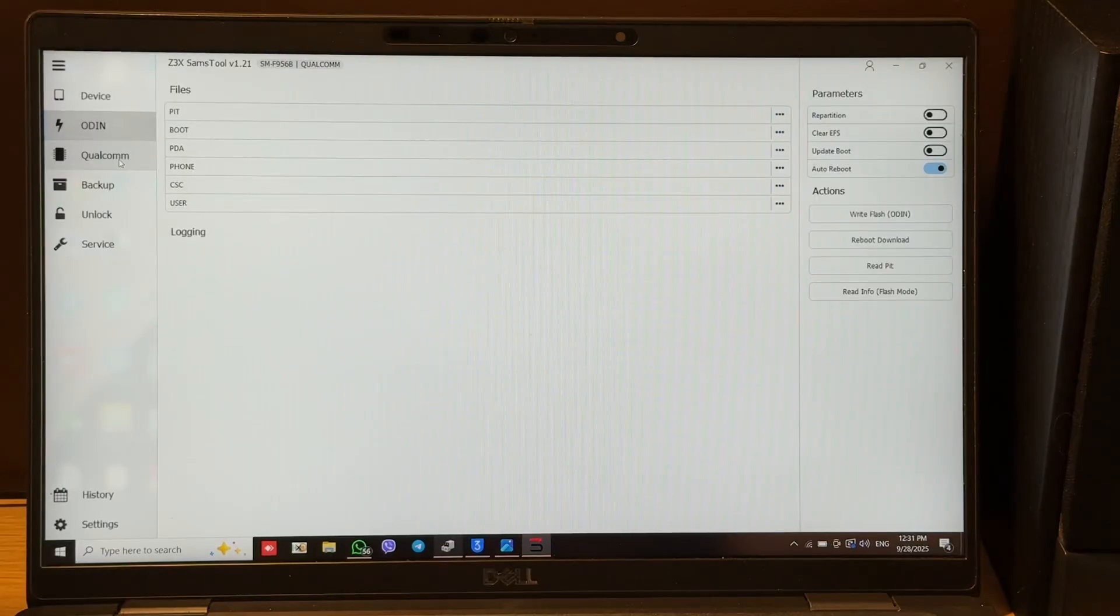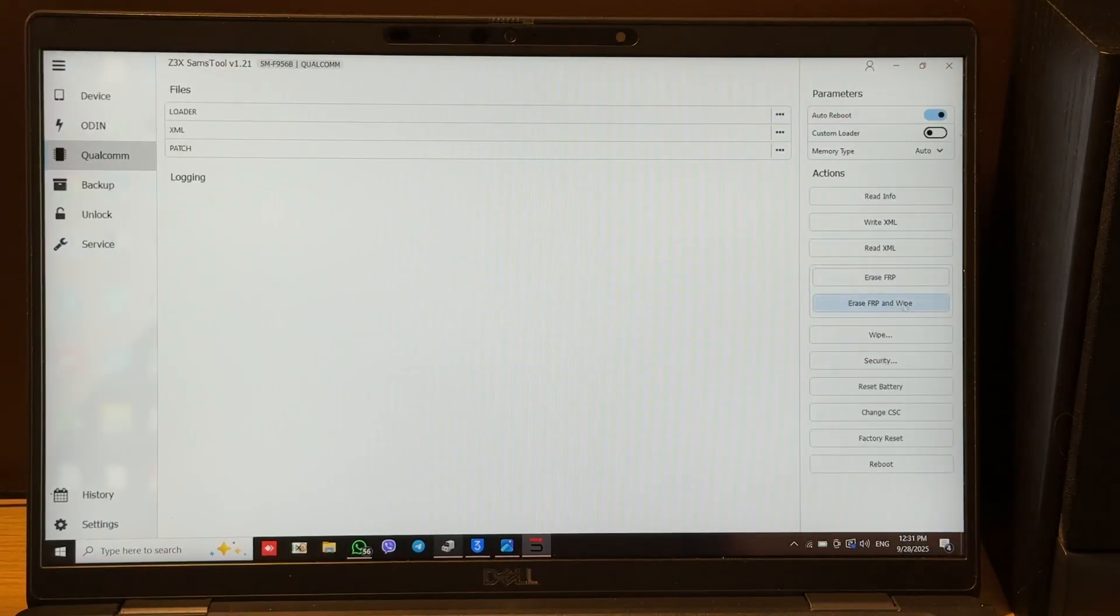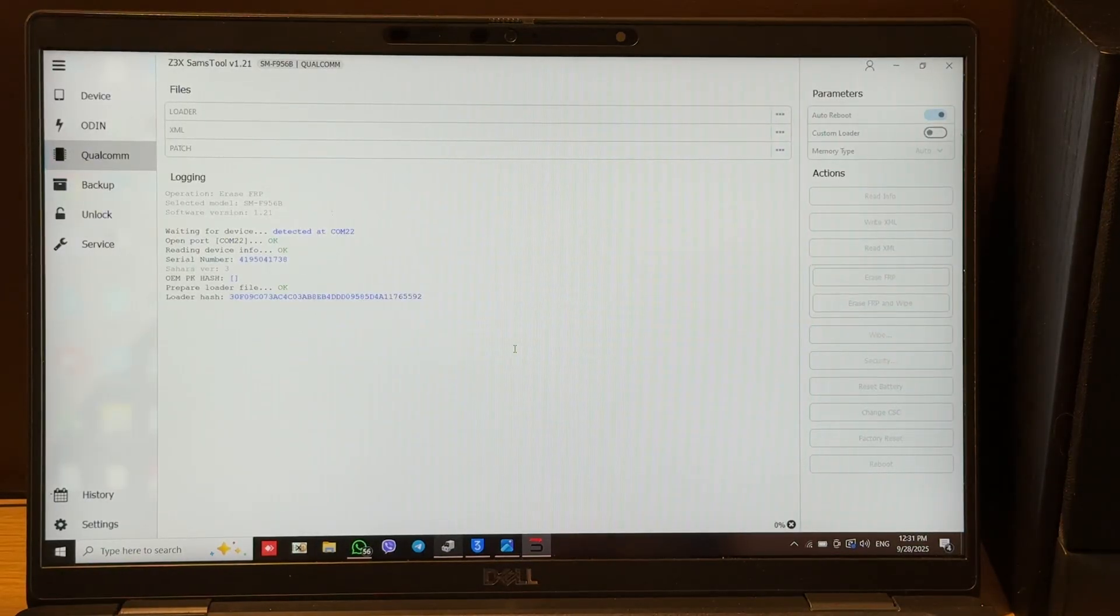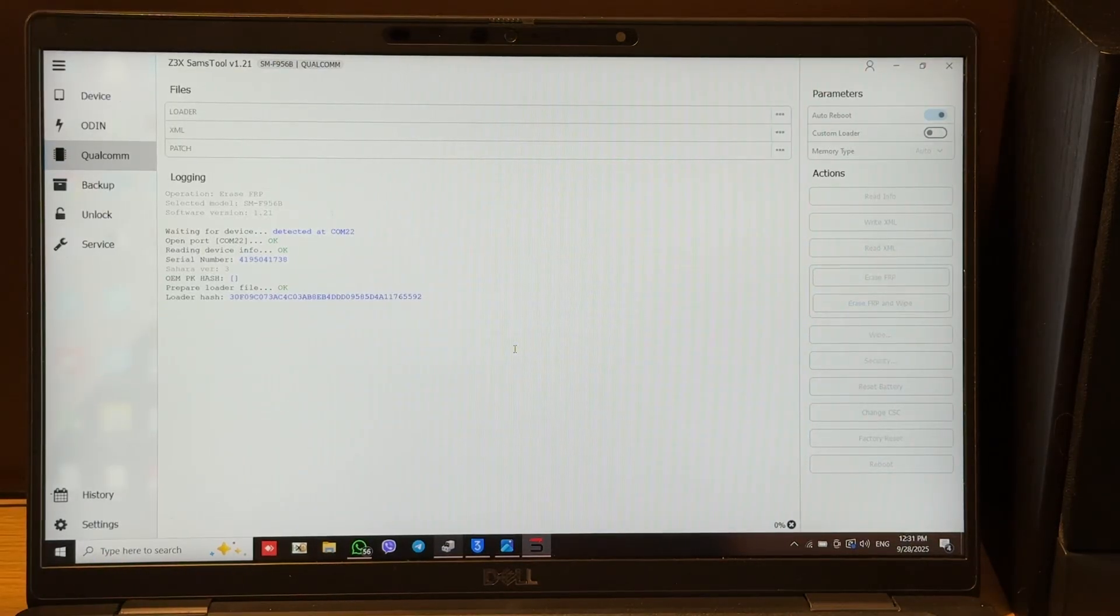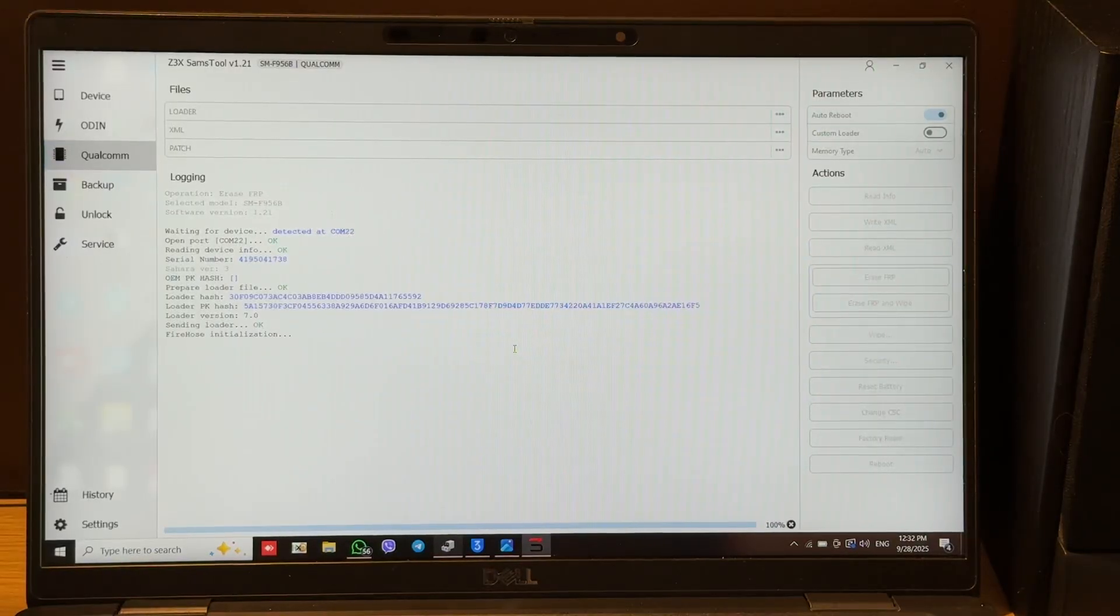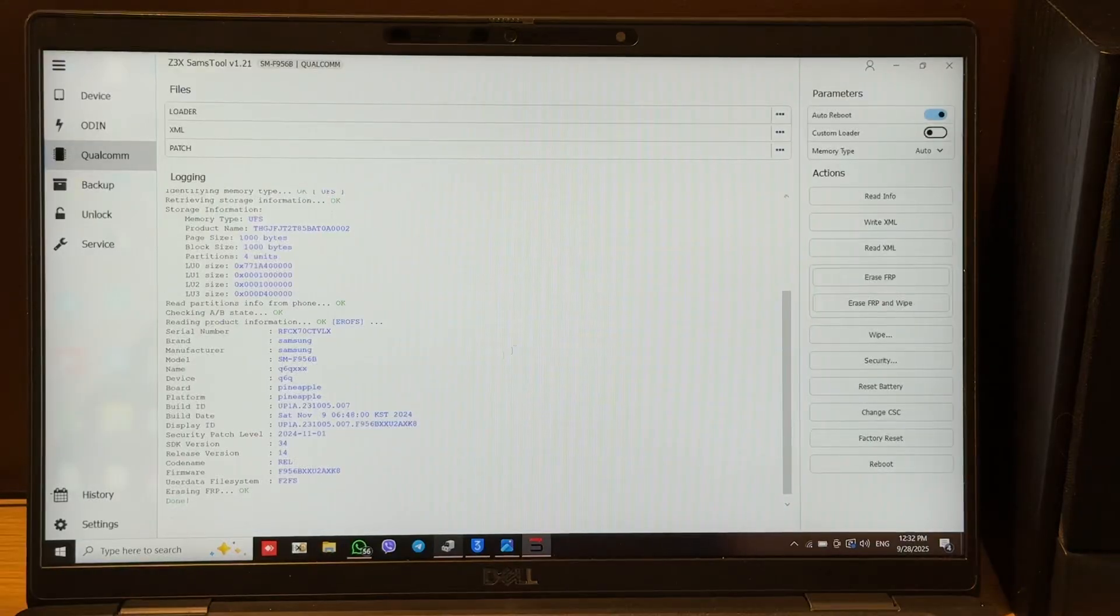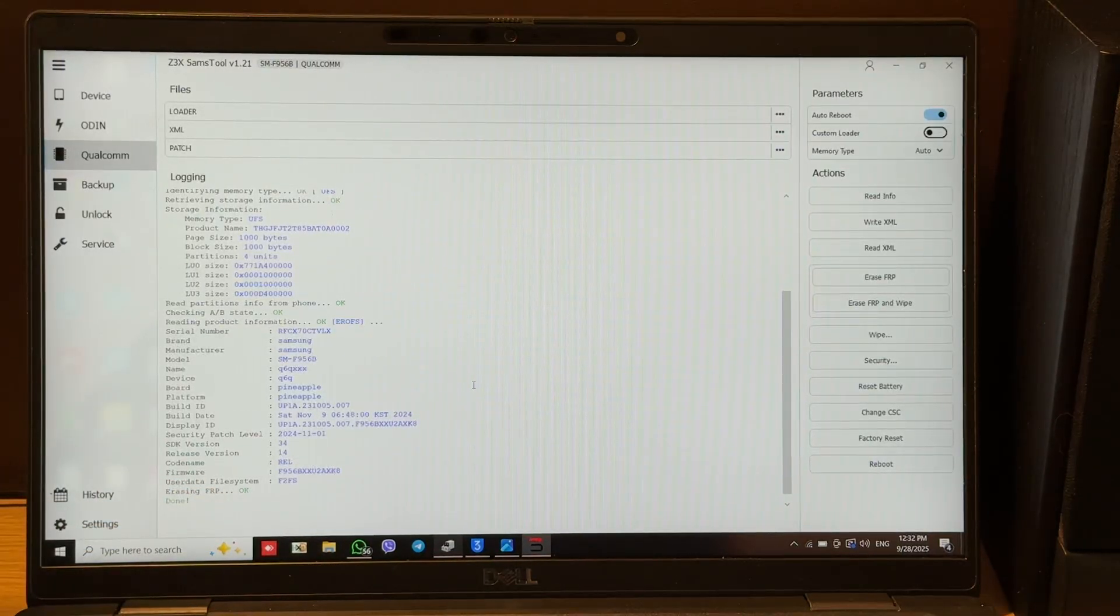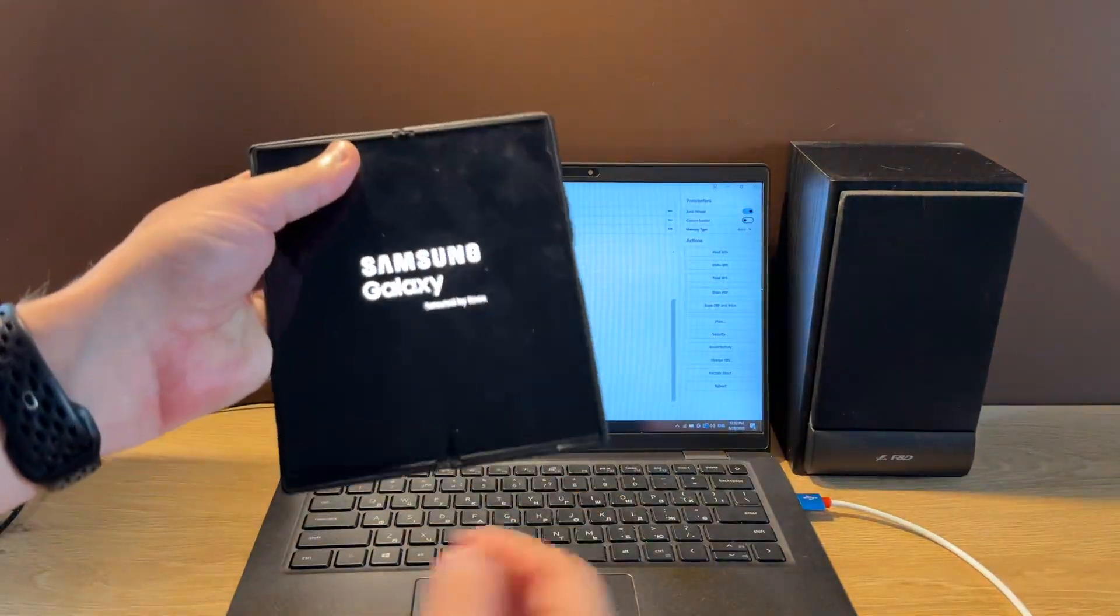Then we move to Qualcomm tab, press FRP and erase FRP button. And when we see erase FRP okay, we can power on our phone and check it.